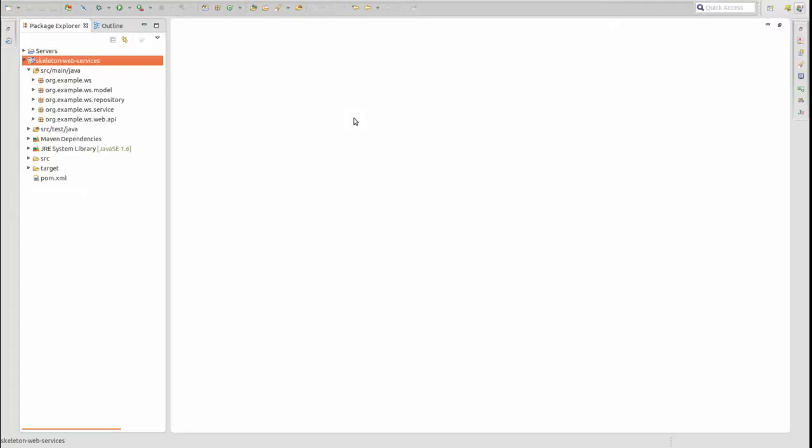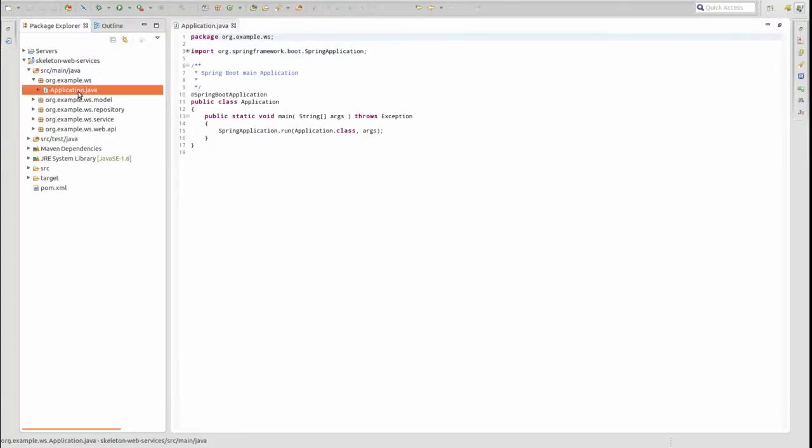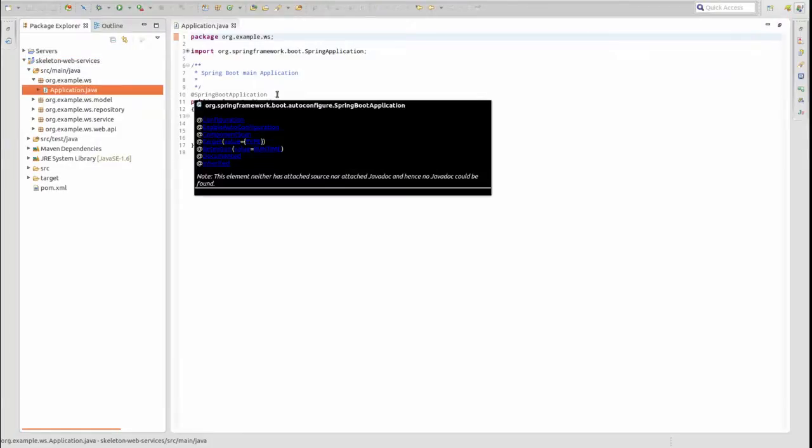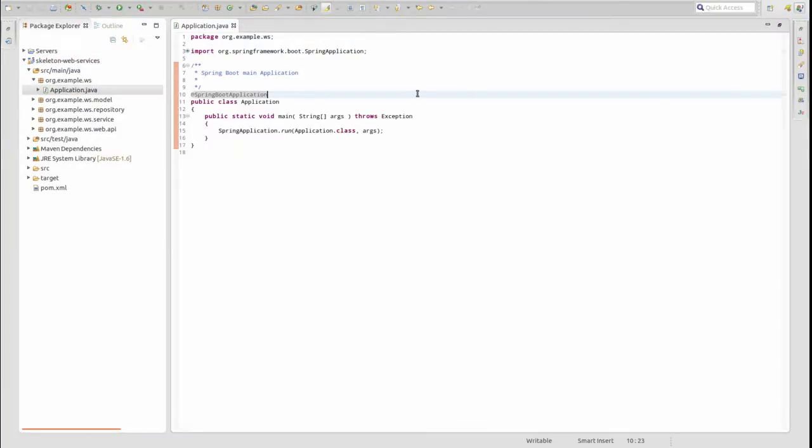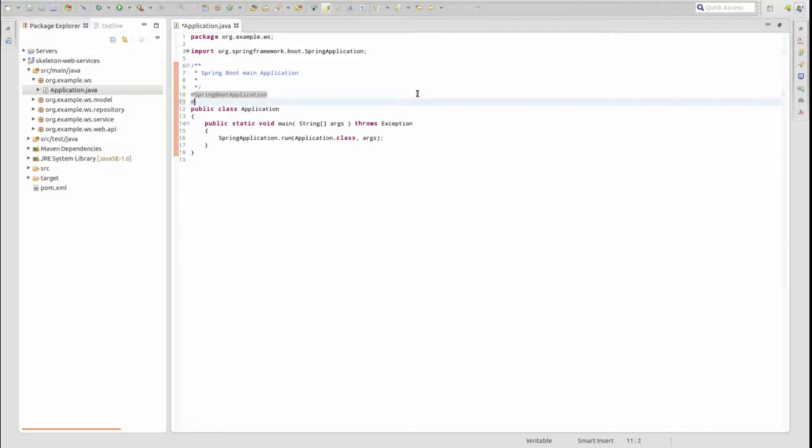Let's get started. I have opened the sample Spring Boot application in the Spring tool suite. Let's open the main application class. This is the main configuration class for the application.